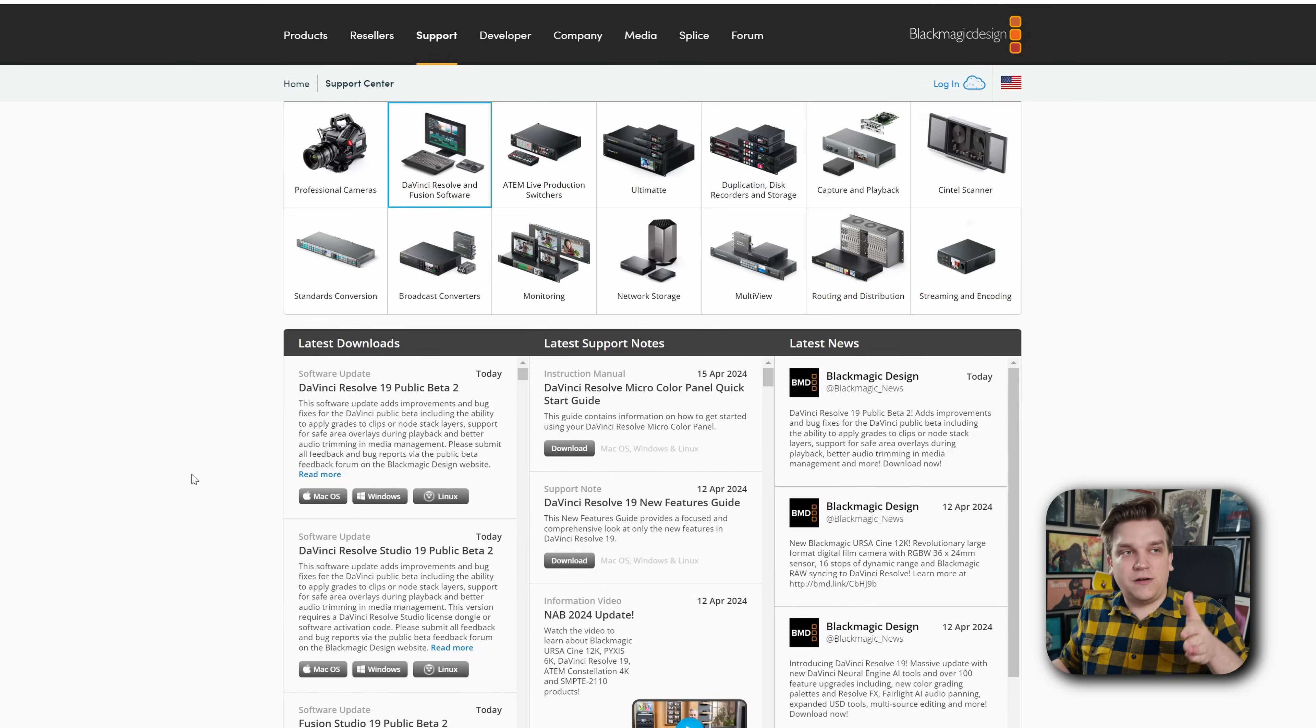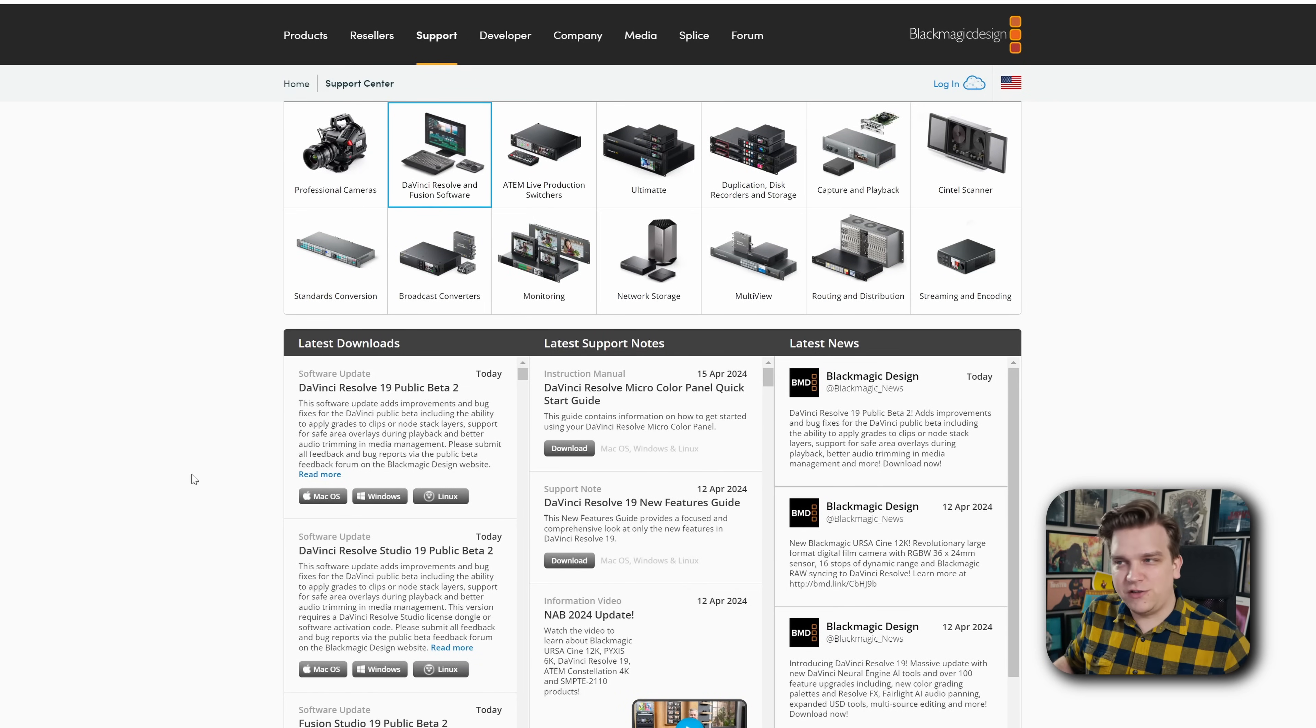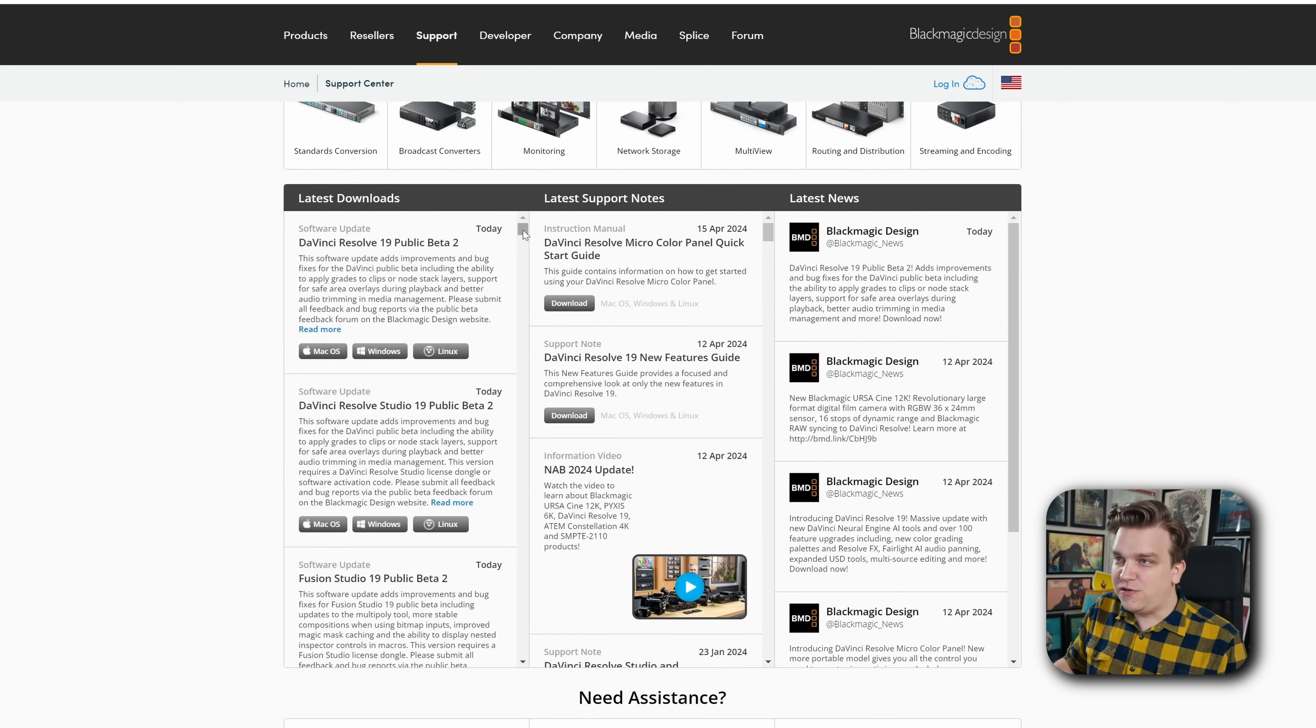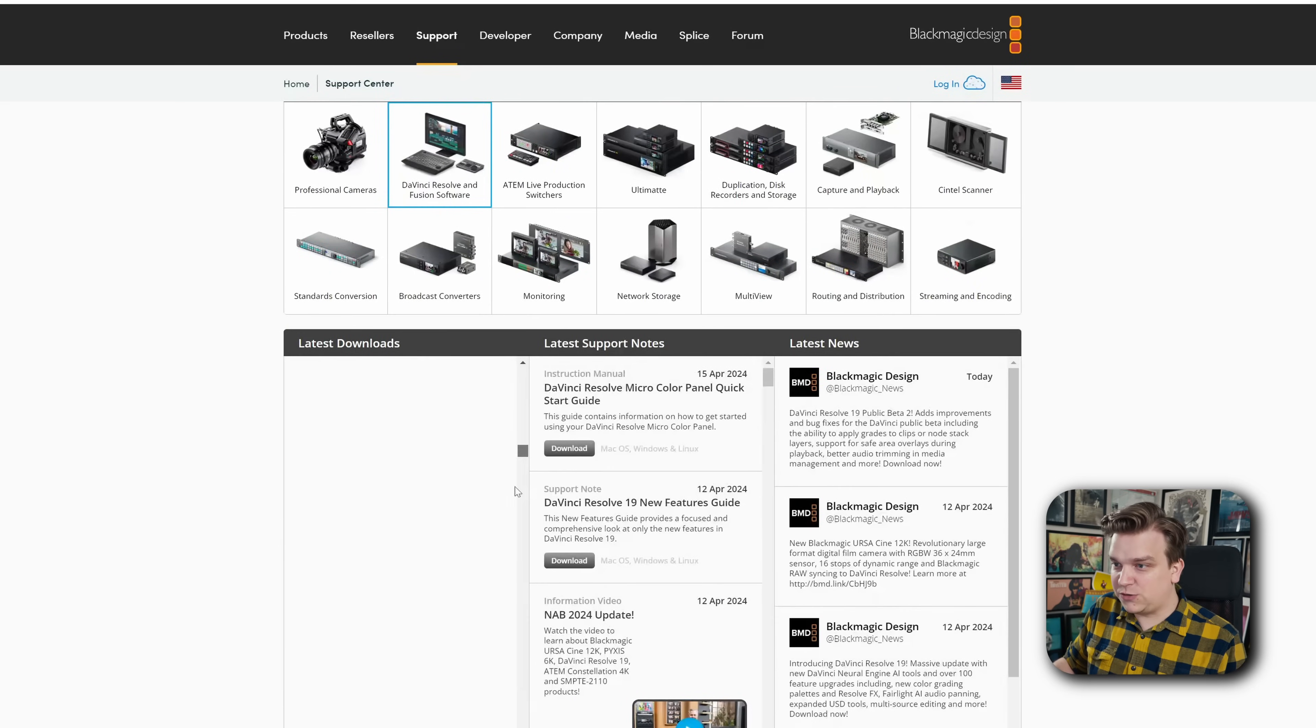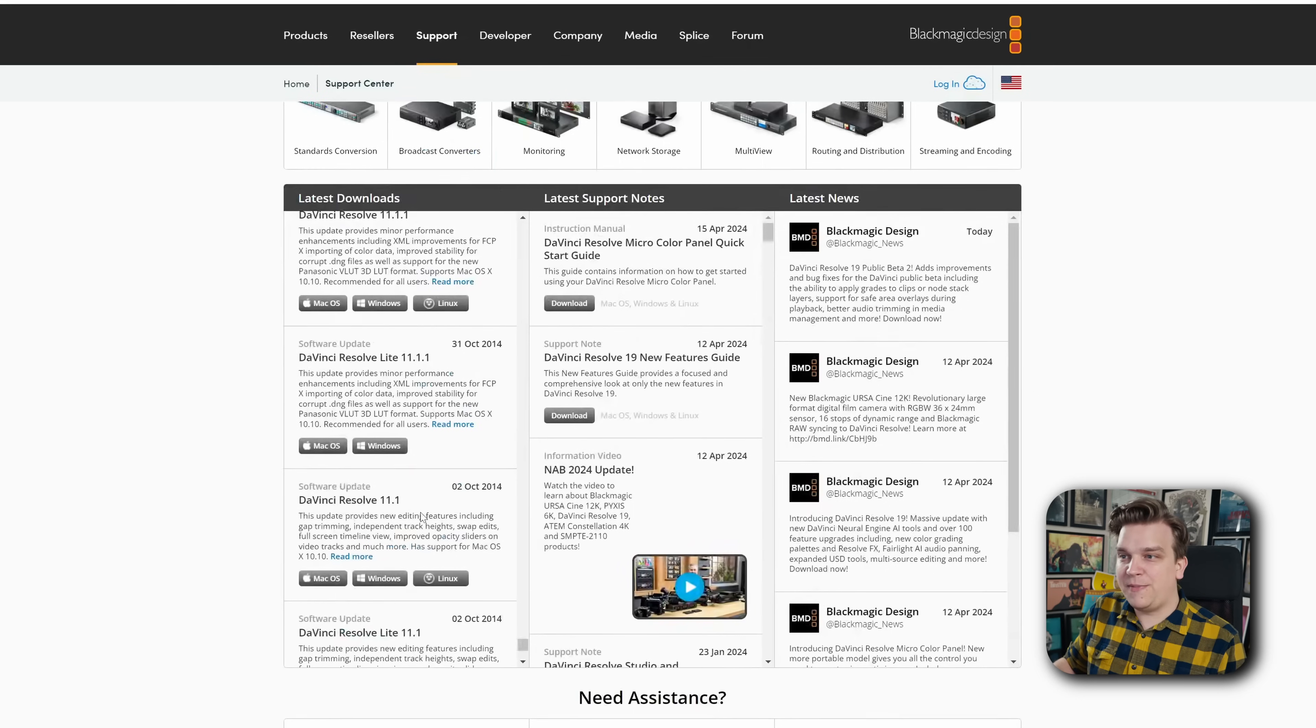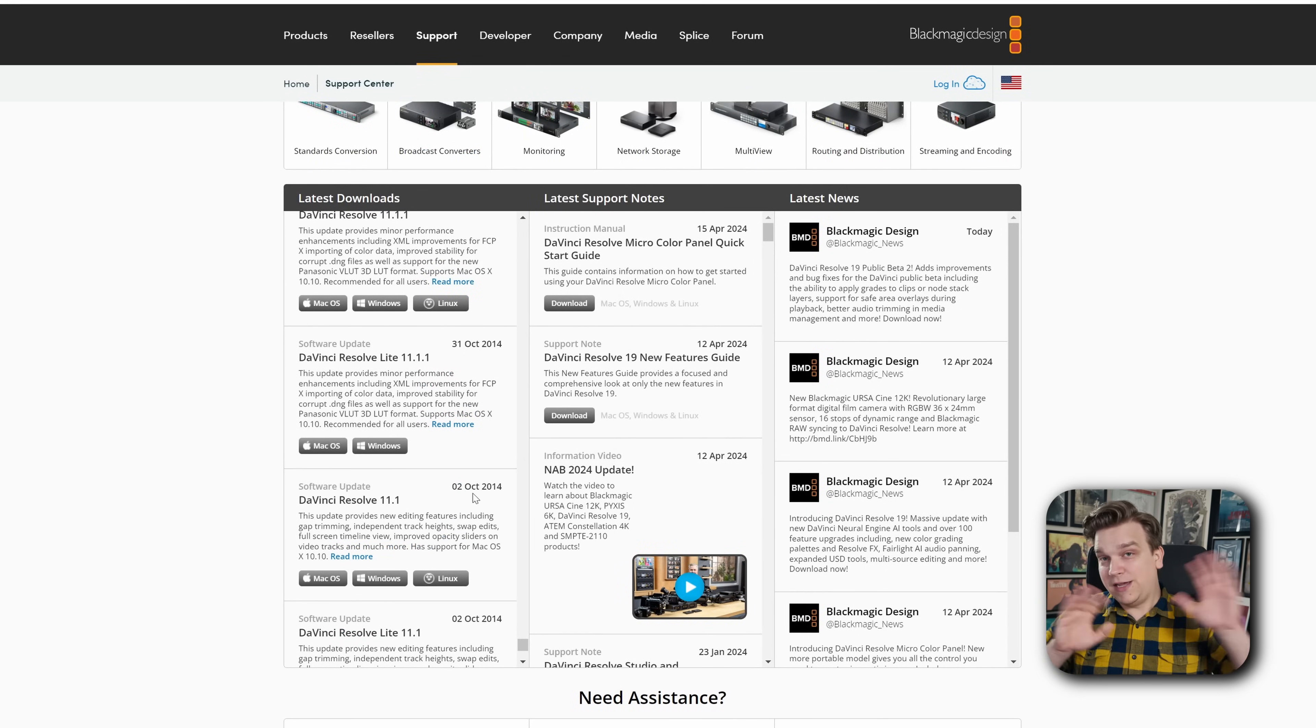But this is also where you have access to the entire back catalog of individual versions of DaVinci Resolve. If you ever need to roll back to a past version of Resolve or for whatever reason you want to download a past version, you can just, with Resolve selected, scroll back and grab a Resolve version from 2014 if you want to. It's wild.